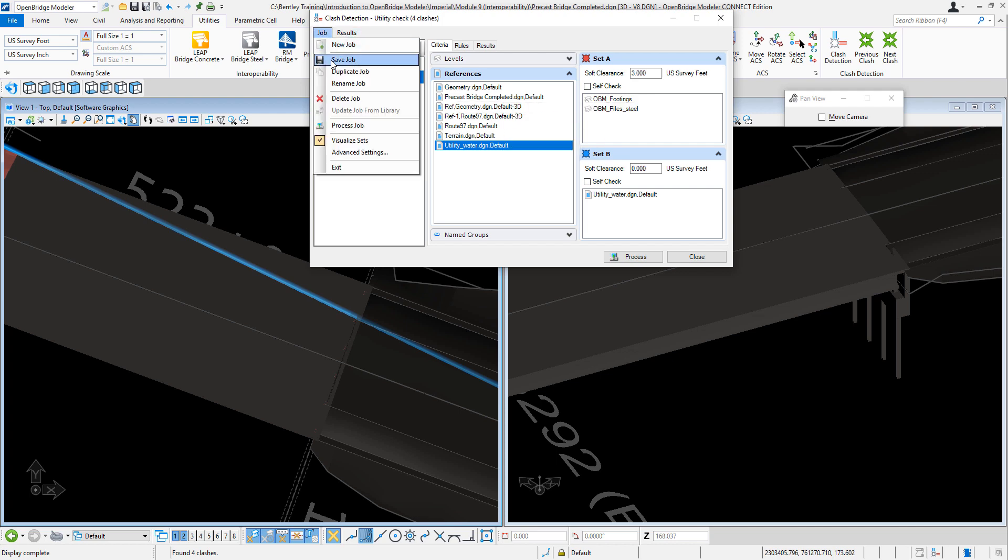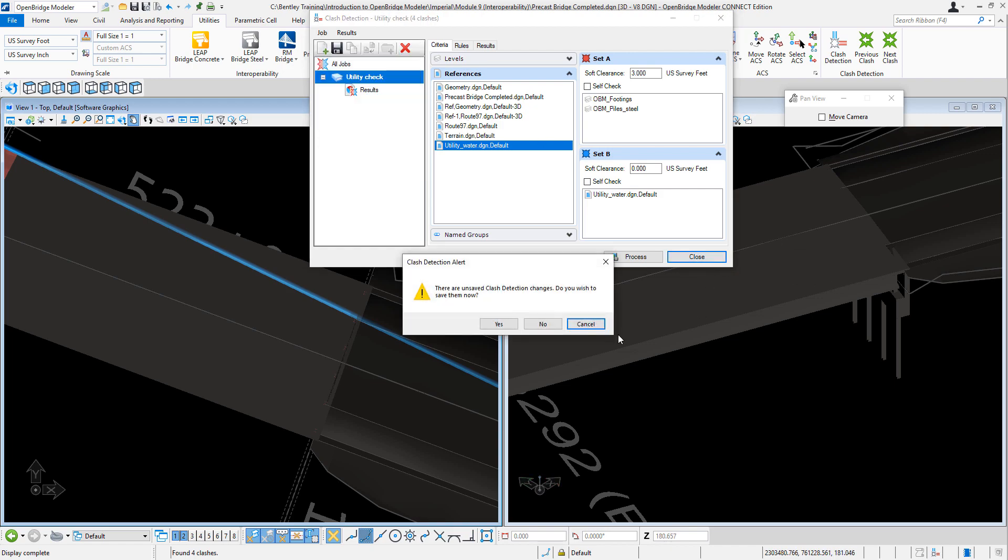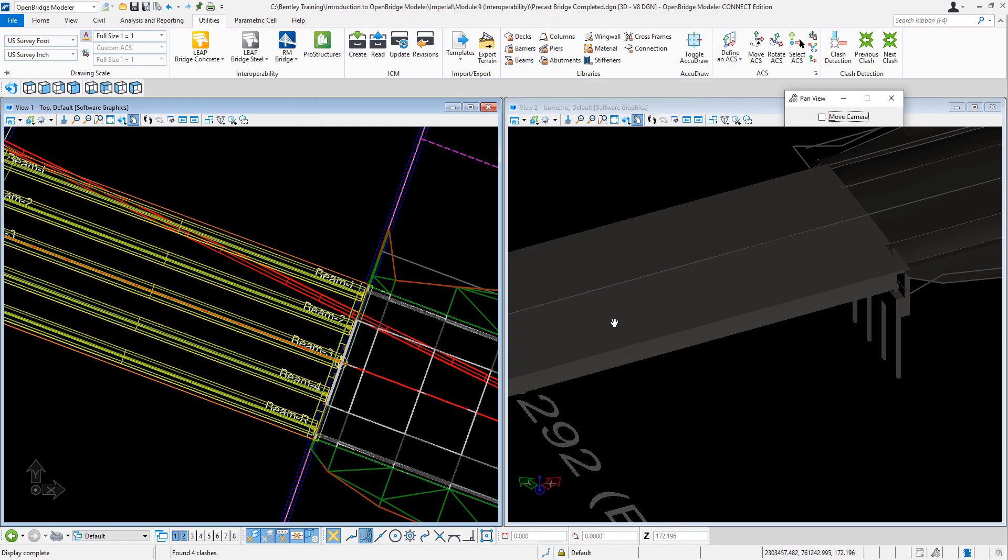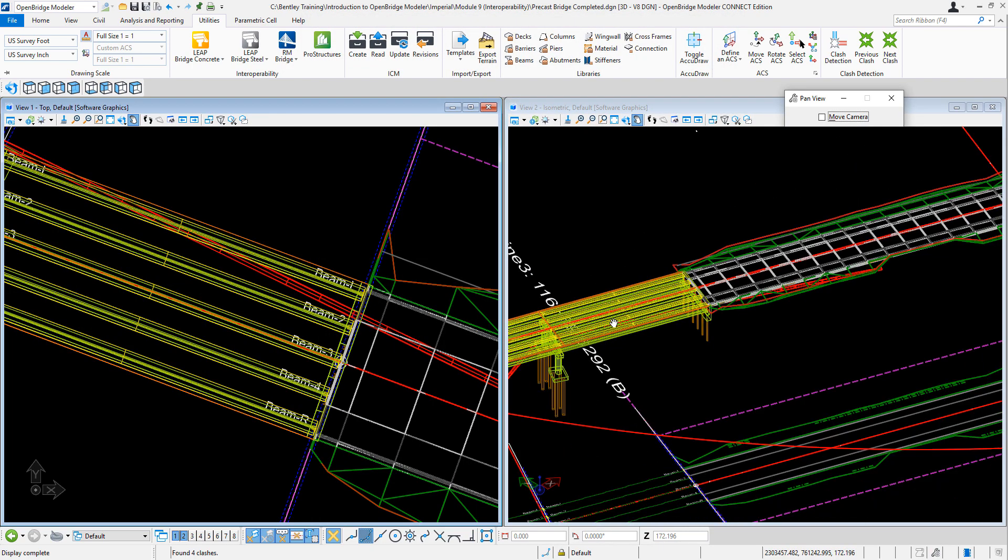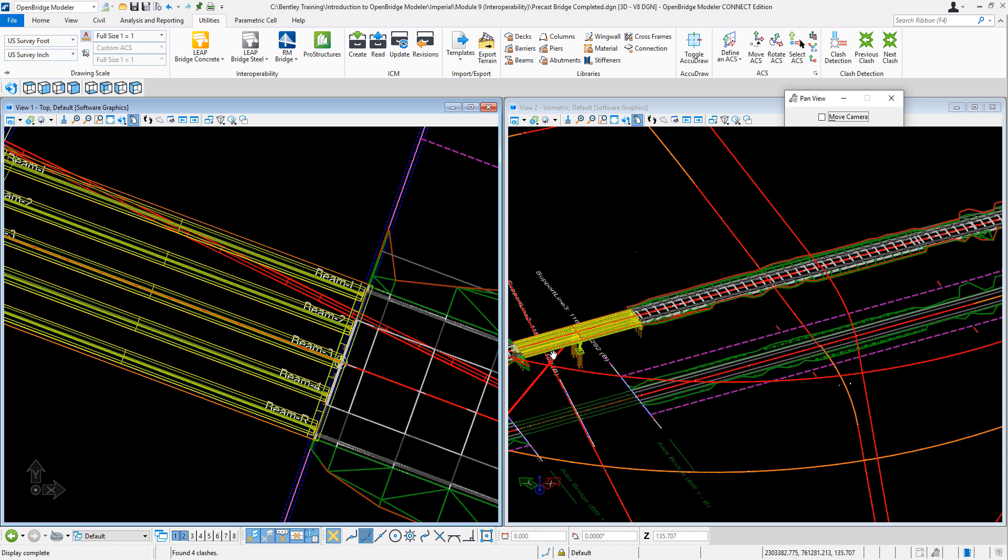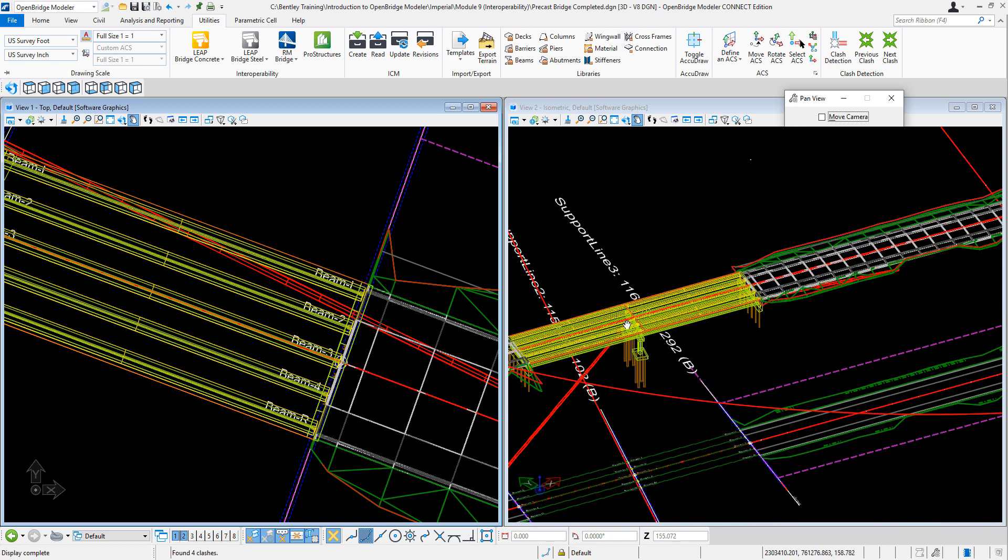I can rerun it the next time I need to relocate the utility, for example. And this is how we can check utility conflicts using the clash detection tool.